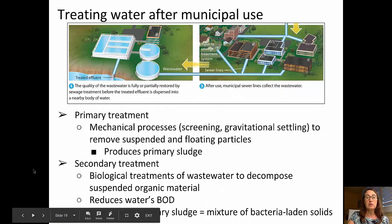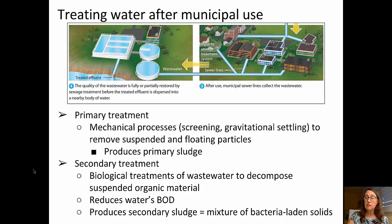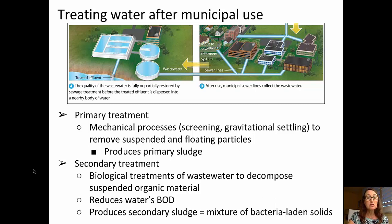In terms of treating water after it's been used, we'll talk about primary and secondary treatment. Primary treatment includes mechanical processes such as screening and gravitational settling to remove any suspended or floating particles, producing primary sludge. Secondary treatment includes biological treatment of the wastewater to decompose the suspended organic material, which reduces the water's biological oxygen demand and produces a secondary sludge.